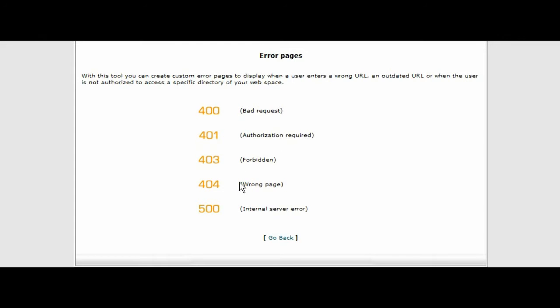We're going to use 404 because that's the wrong page. That means likely somebody is trying to find your download link if you are selling a product and typing in different things at the end of it. If you set up a 404 page it's going to send them somewhere else.